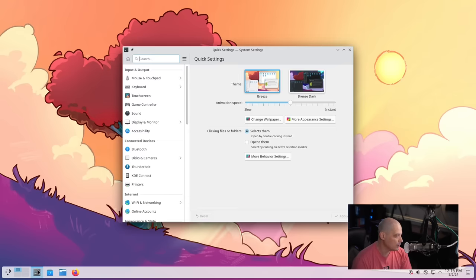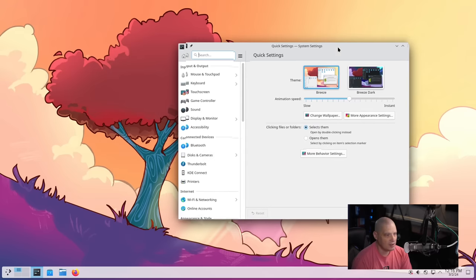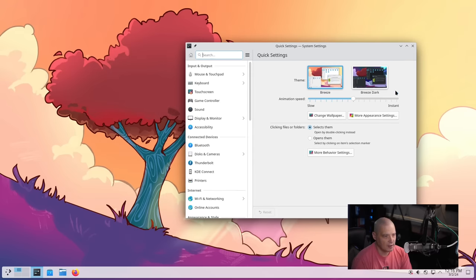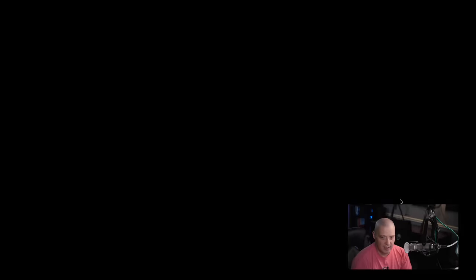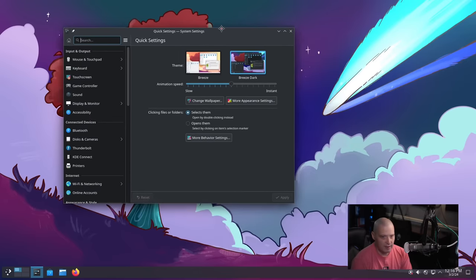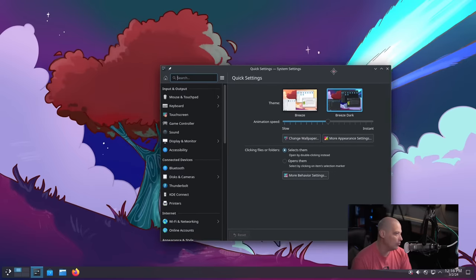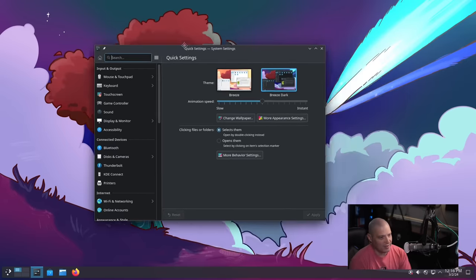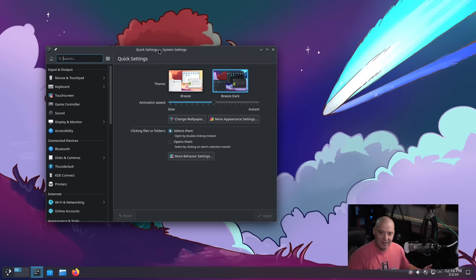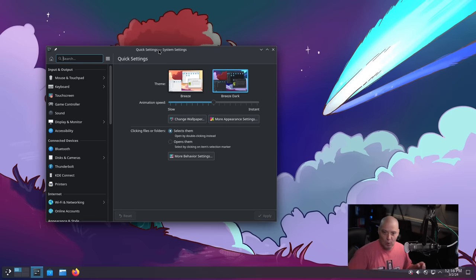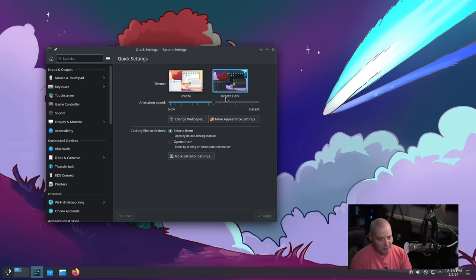Now, although I do like the standard default Breeze theme, I do prefer dark themes. So let's see if I can switch this to Breeze dark. Let's go ahead and see what the dark theme looks like. Let's go ahead and select that and hit apply. And oh, we get a new wallpaper, same wallpaper, except darker colors. I like that. So that is very nice. So it dynamically changes the wallpaper to a more dark wallpaper when you change from Breeze to Breeze dark.